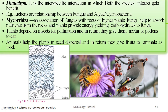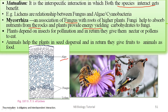The first interaction we look at is mutualism — both species interact and get benefited. For example, in lichen there is an algal component and a fungal component; both benefit each other. The second example is mycorrhiza — a fungus growing on the surface of roots, either outside or inside. This fungus helps absorb nutrients from rocks, while the plant provides energy by yielding carbohydrates to the fungus — both benefit each other.